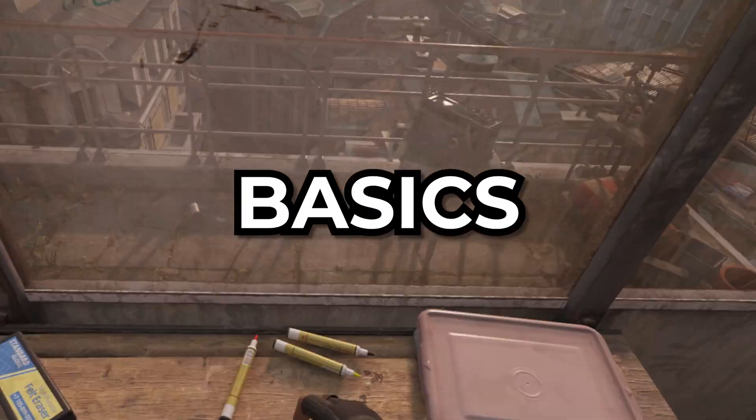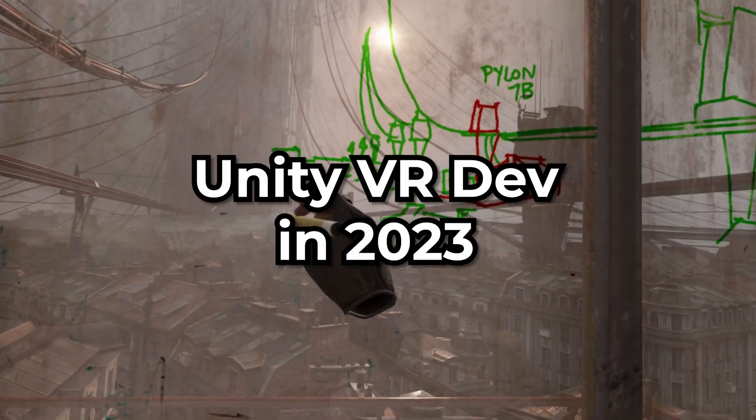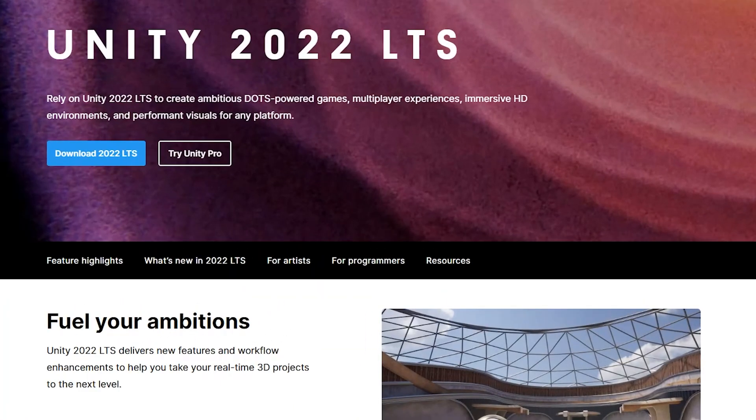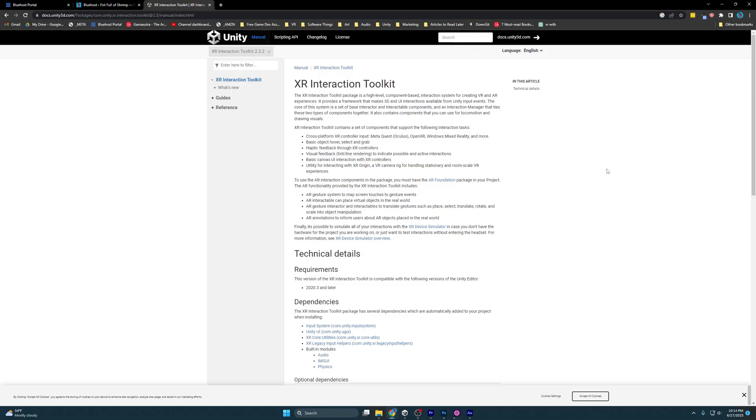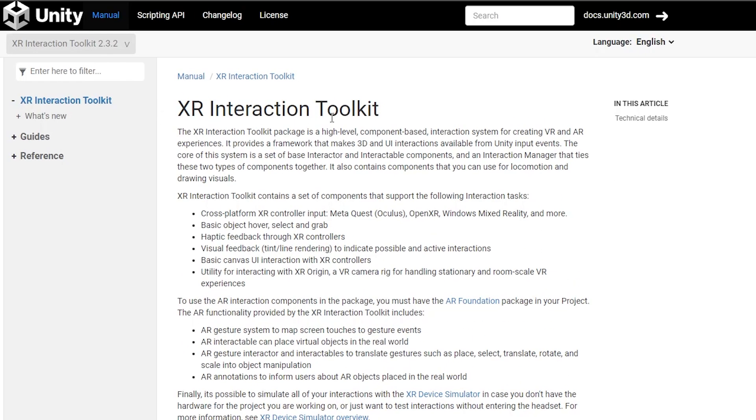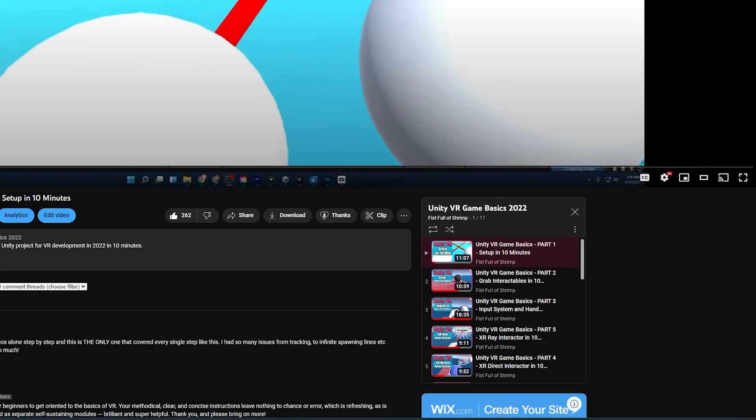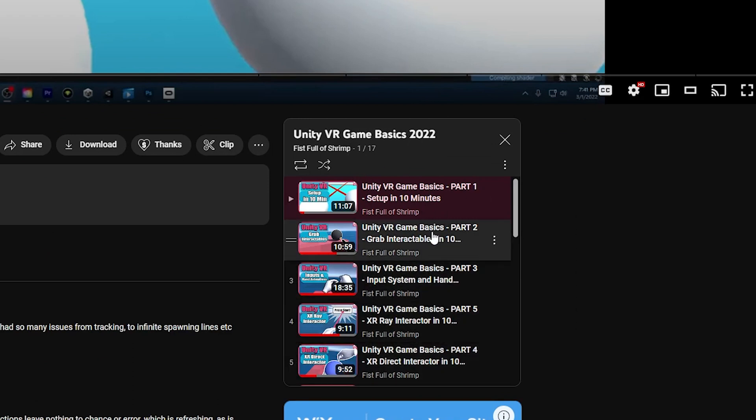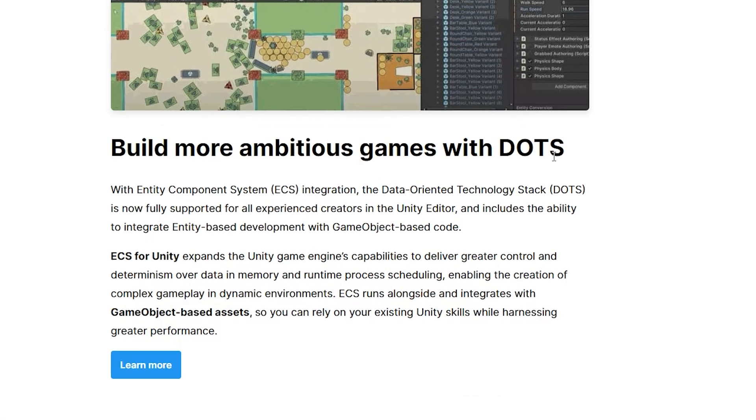It's time to go over the basics of Unity VR development in 2023. Unity has just released their long-term support 2022 engine, and the XR Interaction Toolkit is now at version 2.3.2. When I originally did this series, I was sitting at like 2.0. So I think it's time to go back to the basics and cover all the things they've updated, changed, and what's new. So let's get started.